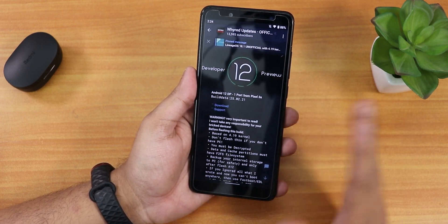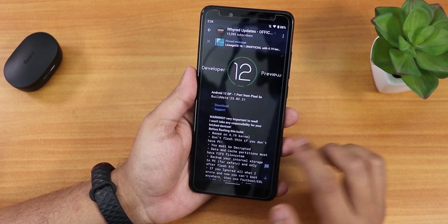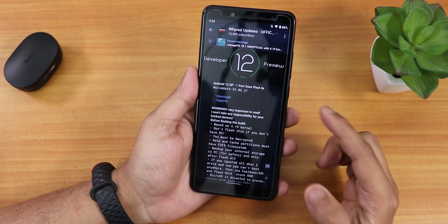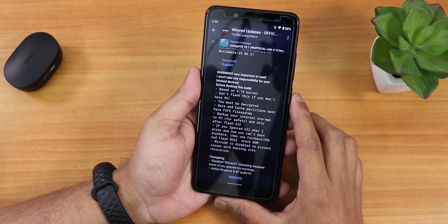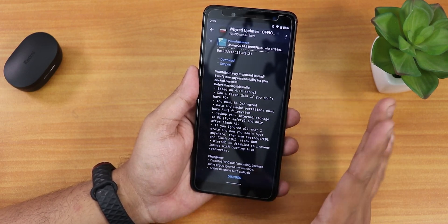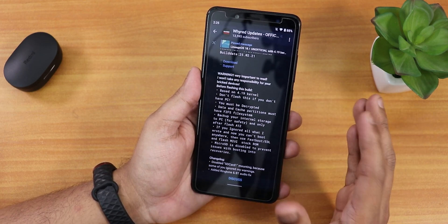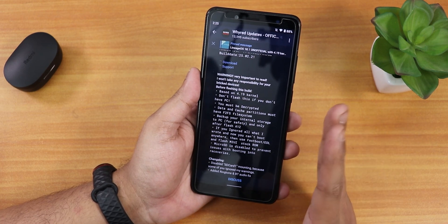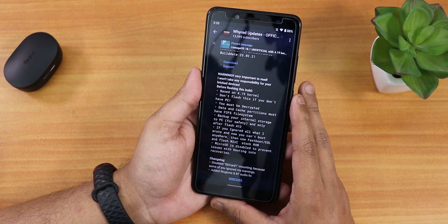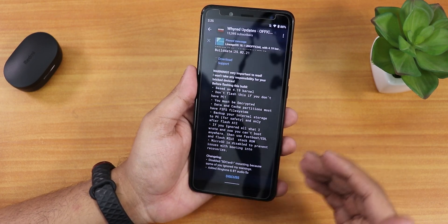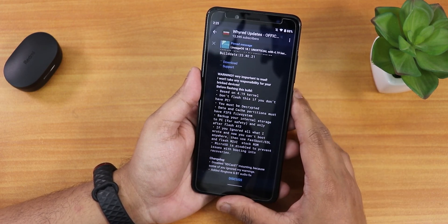This is a developer preview so it's still not stable at all. There are a lot of warnings and the build date is 25th February 2021. I won't take any responsibility for a bricked device, so be careful before flashing. If you have a spare Redmi Note 5 Pro only then try it, otherwise I would not recommend flashing this build as it might break a lot of things.